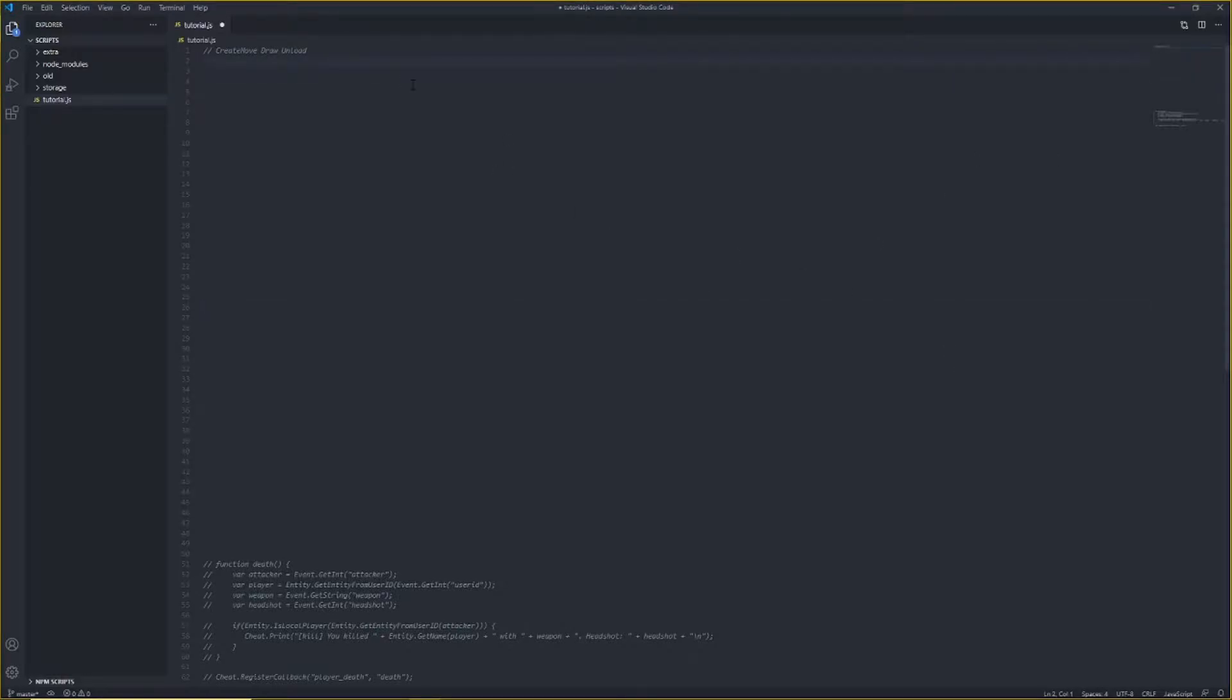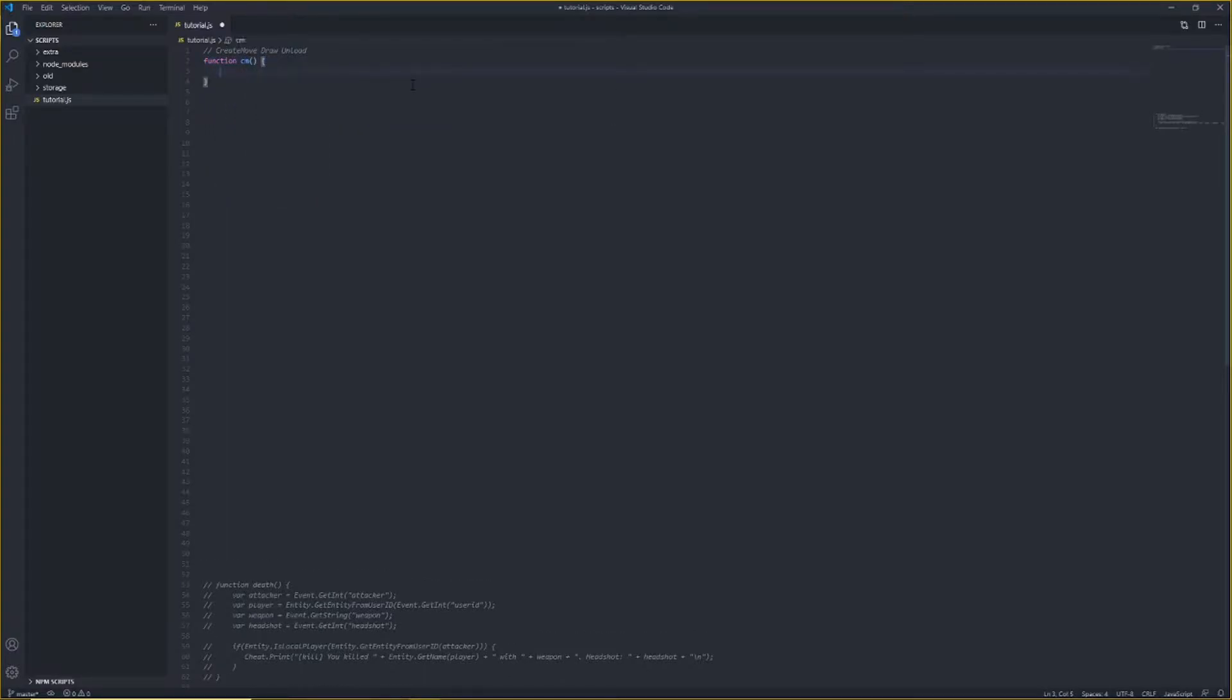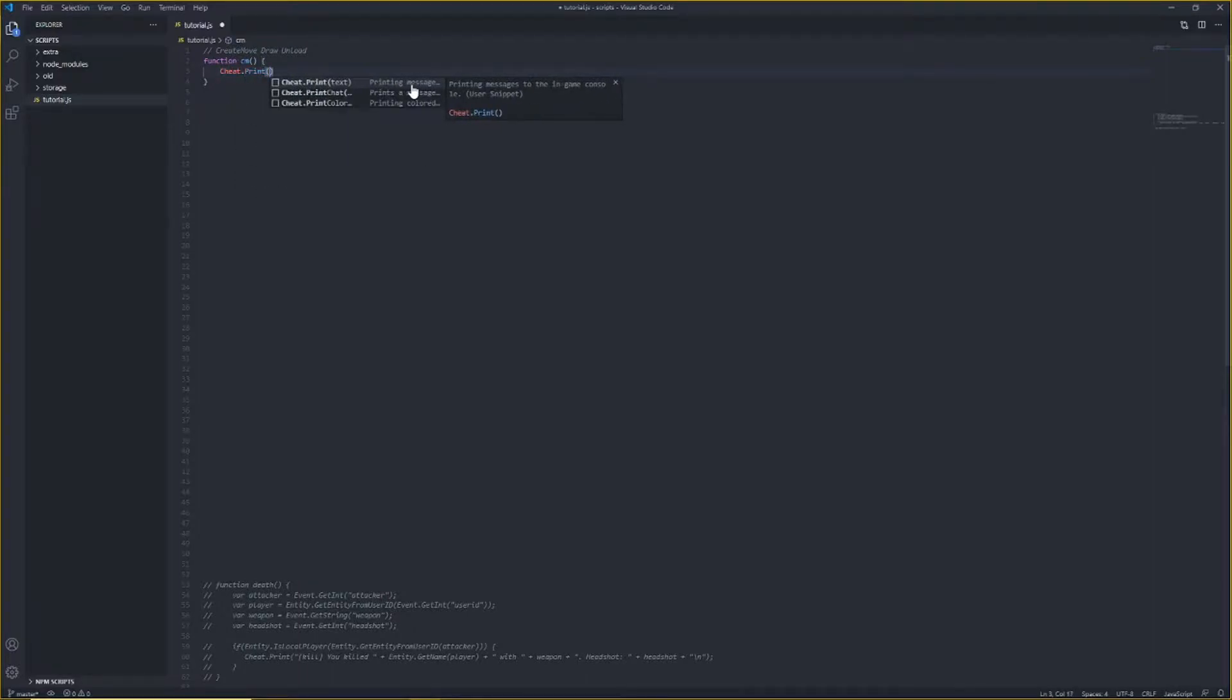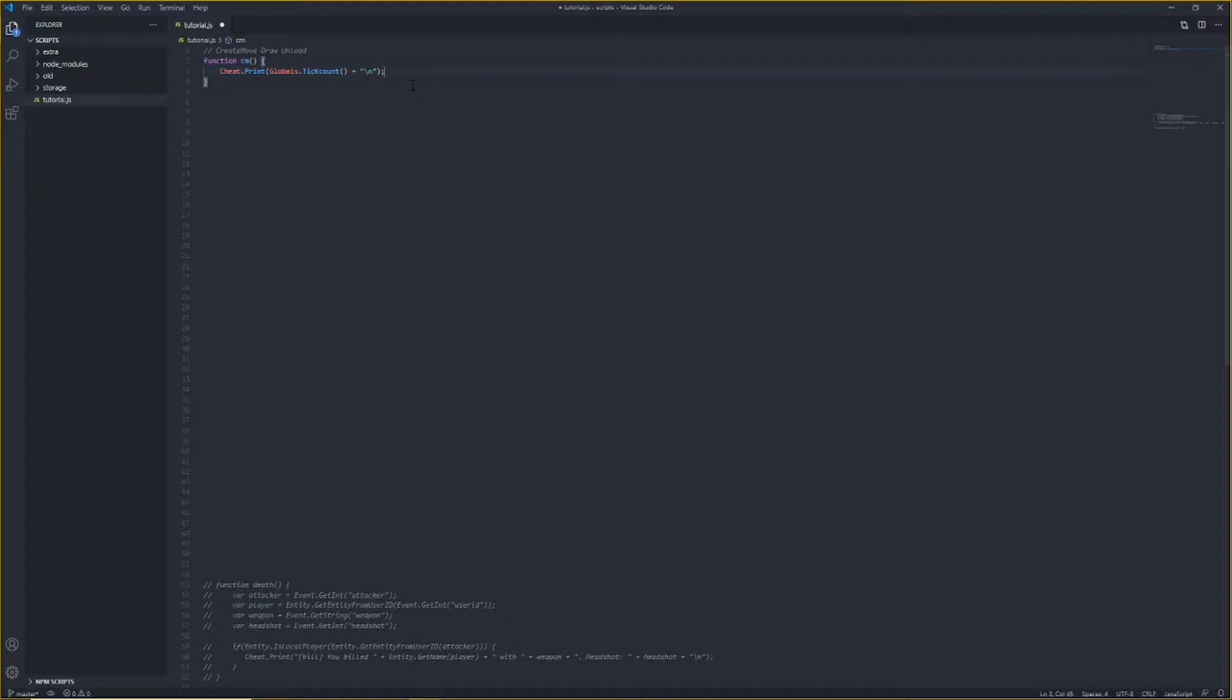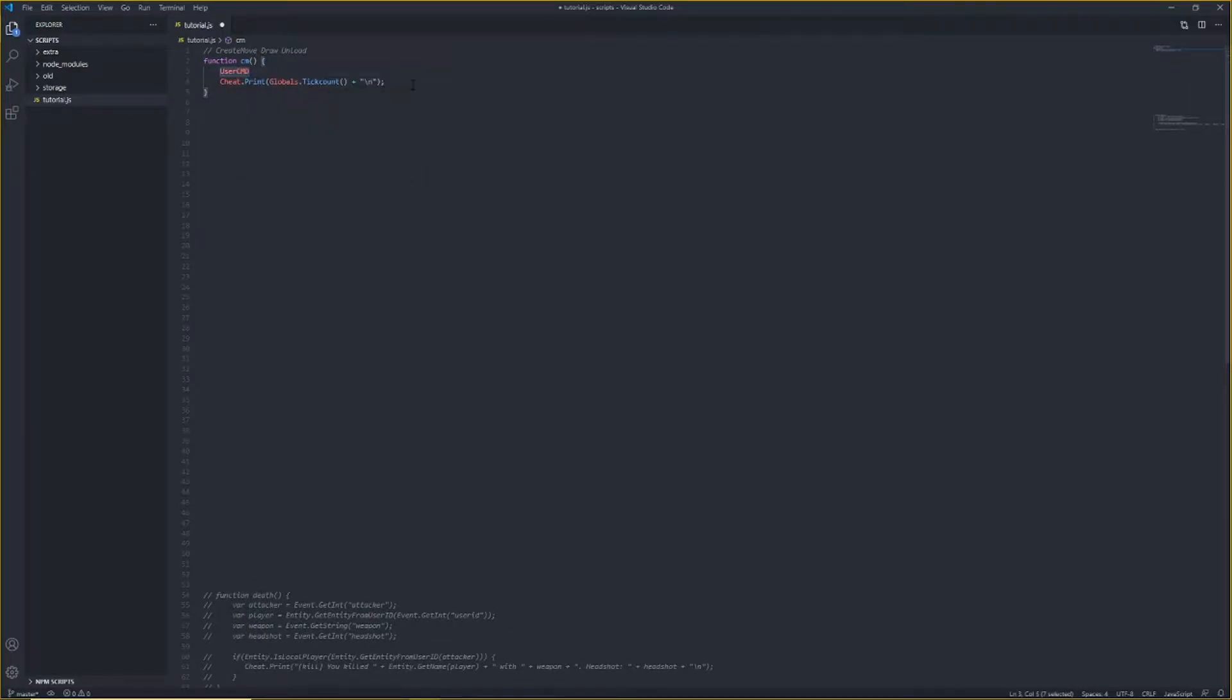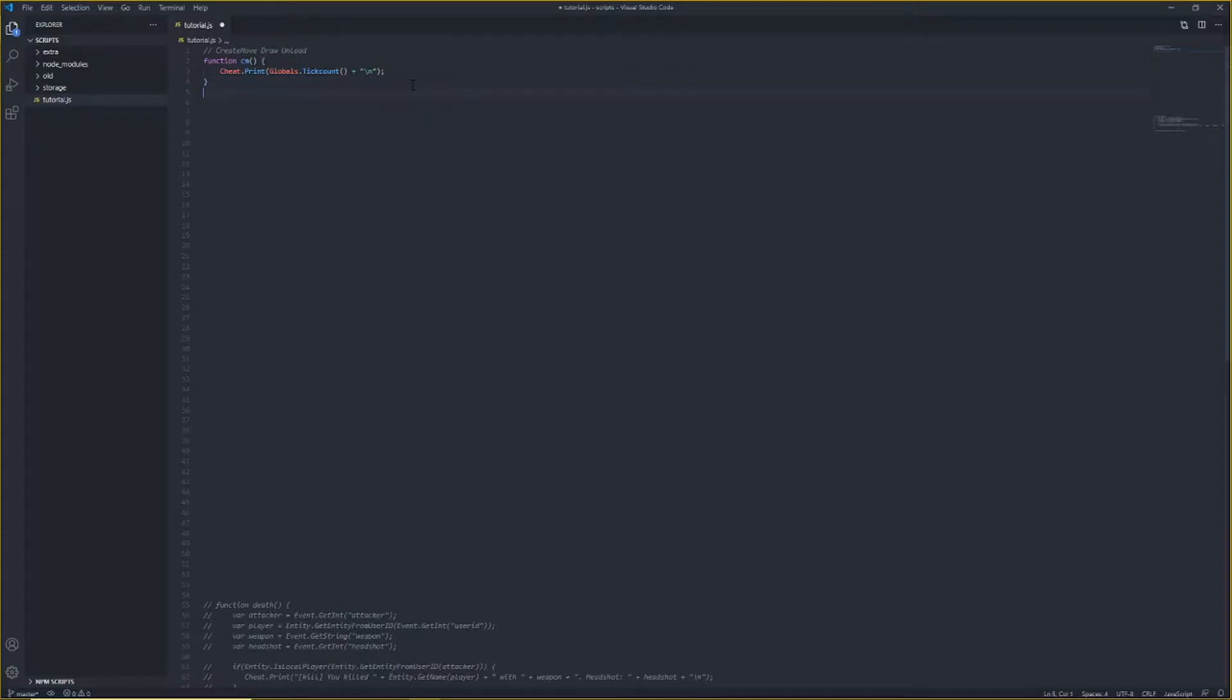So to start off, I'm just going to do a simple create move thing. It's just going to print ticks every tick. So what is create move though? Create move is basically called once per tick, and you're supposed to do everything related to user command in it. You can't do user command stuff anywhere else, just like you can't render outside of draw. So basically, yeah, it gets called every tick, and that's where movement's handled, and a lot of other stuff that only needs to be handled once per tick.